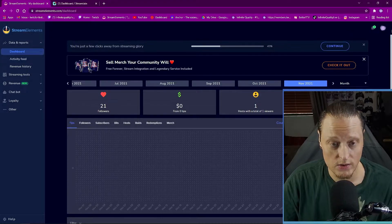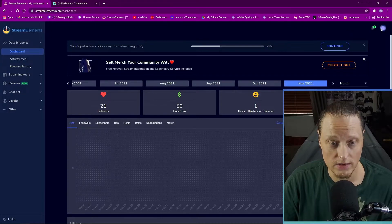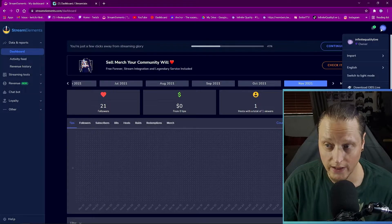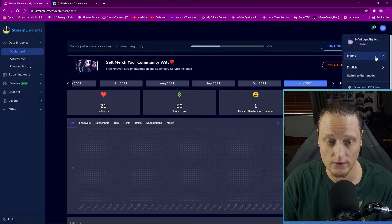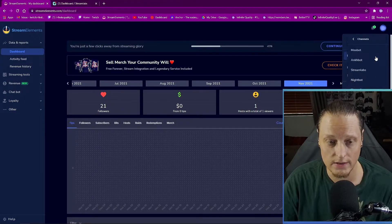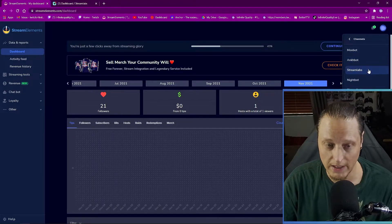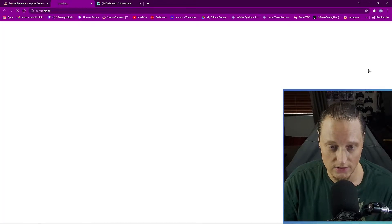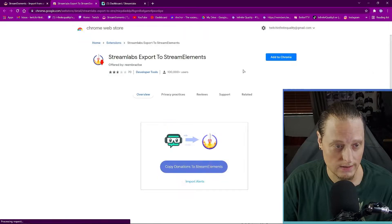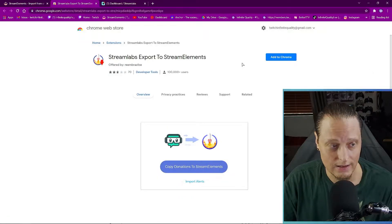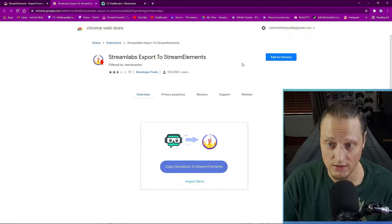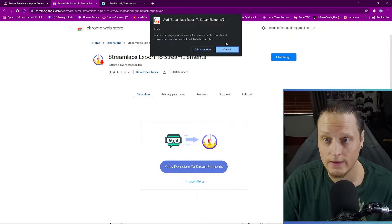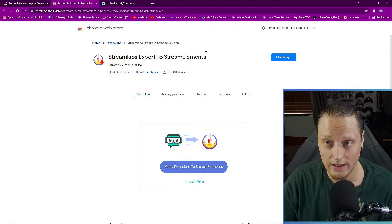Once you're logged in on StreamElements, you're going to want to click on your profile icon in the top right corner and go to Import. Then look for Streamlabs and click on it. You're going to want to add the Chrome web extension, so hit Add to Chrome and then Add Extension.